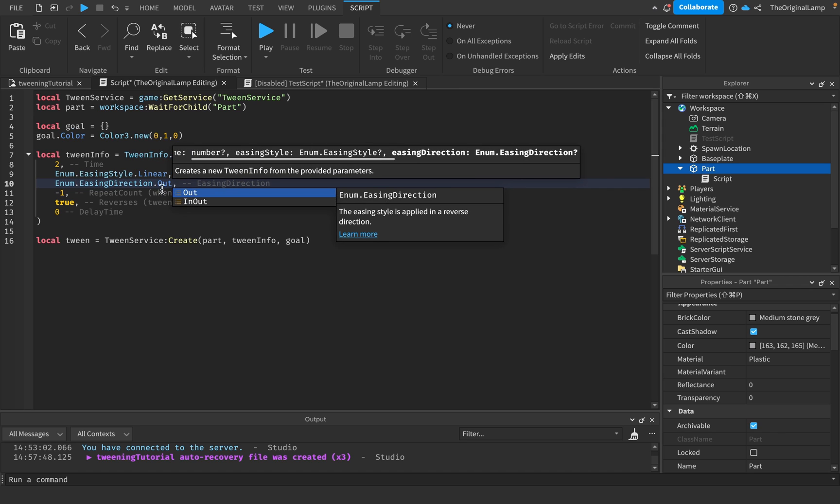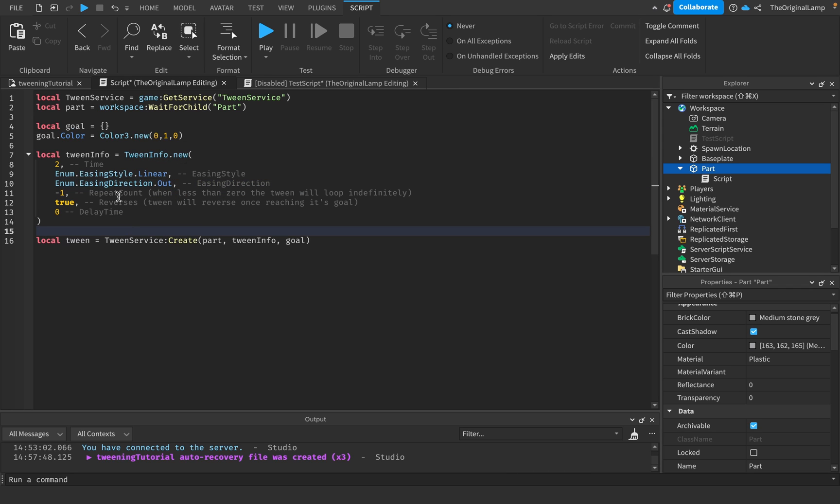Because we're doing linear, we really don't have to worry about this. I'll just put it to Out. The fourth parameter is the repeat count and by default it is set to zero, meaning it does once and doesn't repeat again.